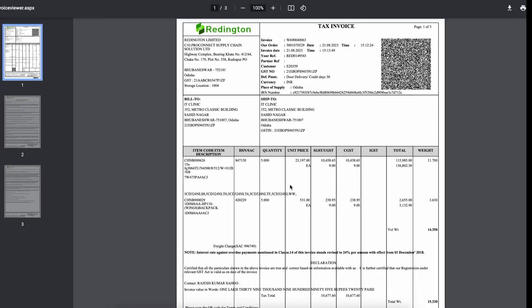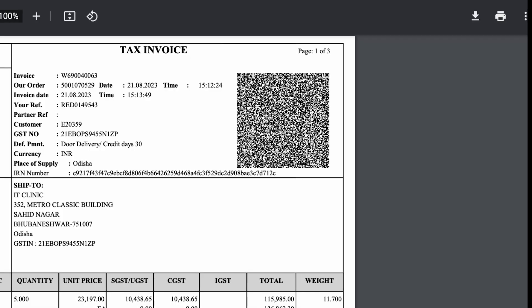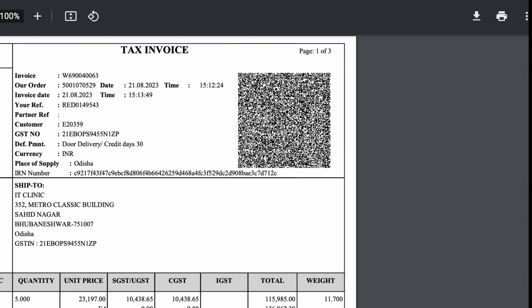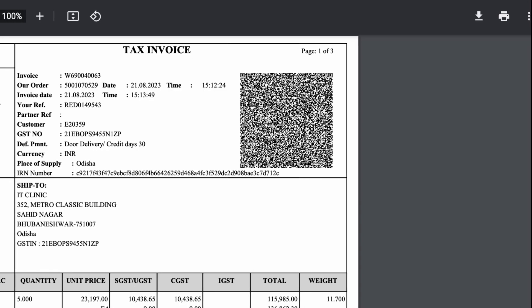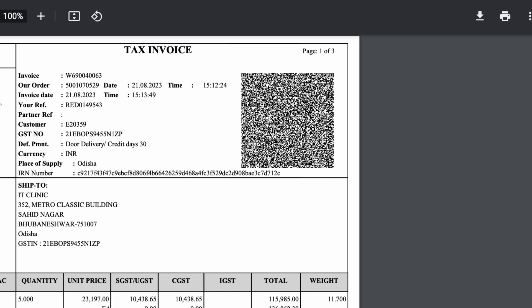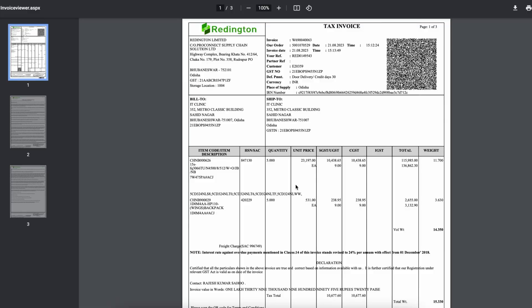Now, within this window, you have the flexibility to make a decision. Whether you prefer a digital copy or need a hard copy, you can either choose to download or print the invoice according to your requirements.